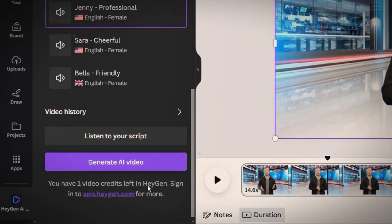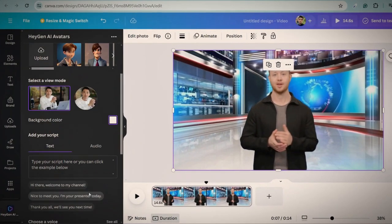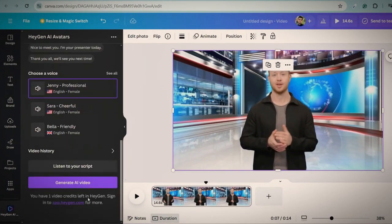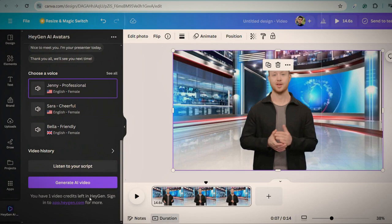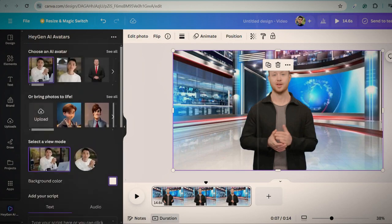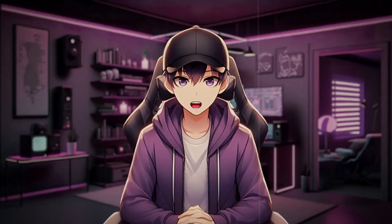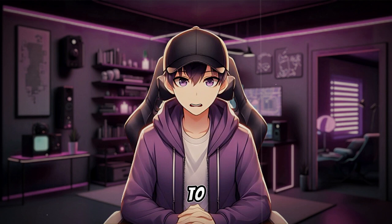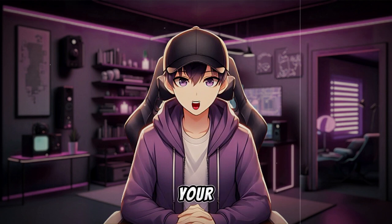You can also follow this method whenever you want to create a new avatar. First, generate an email to create an account from which you'll receive free credits and then you can create a new avatar. You can also follow the same method to create your own avatar and use it in your videos.